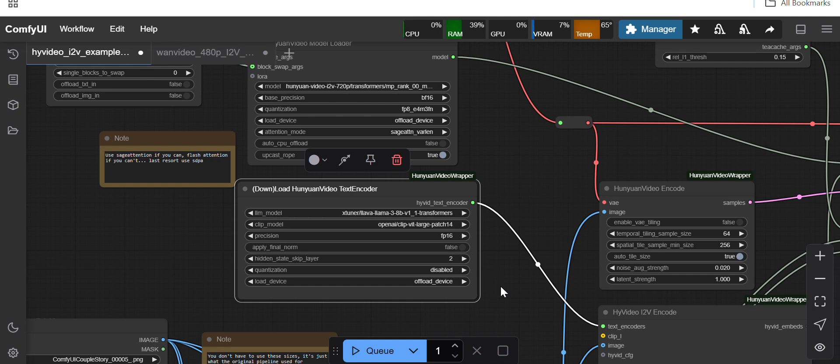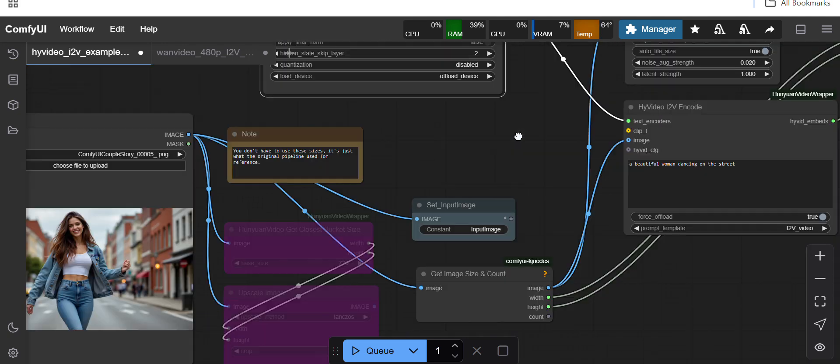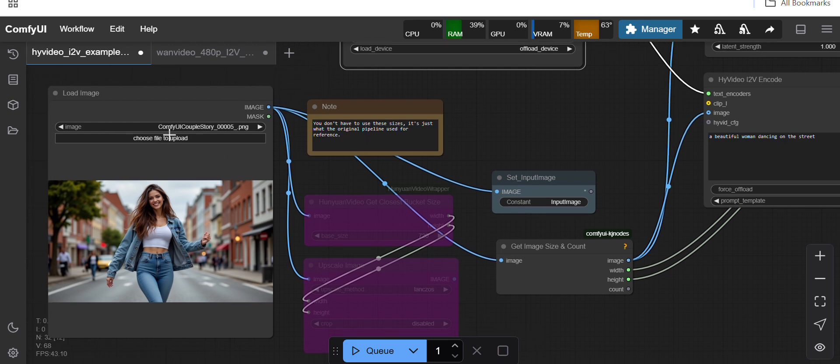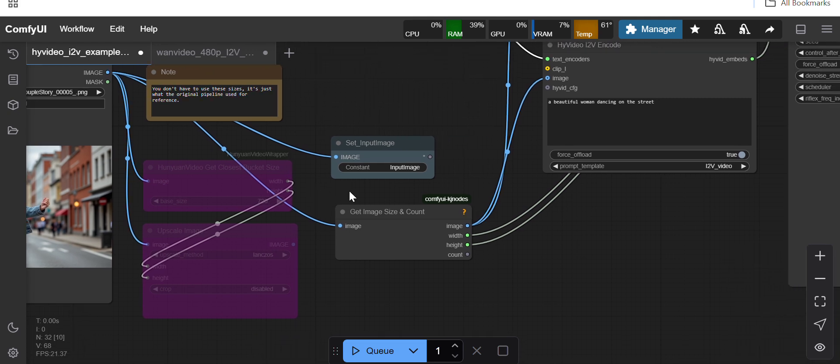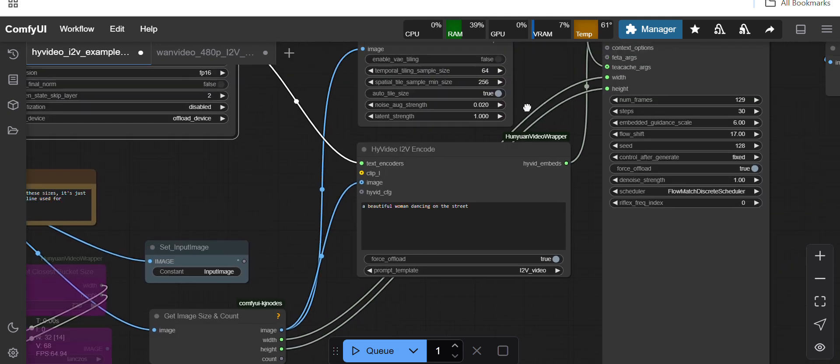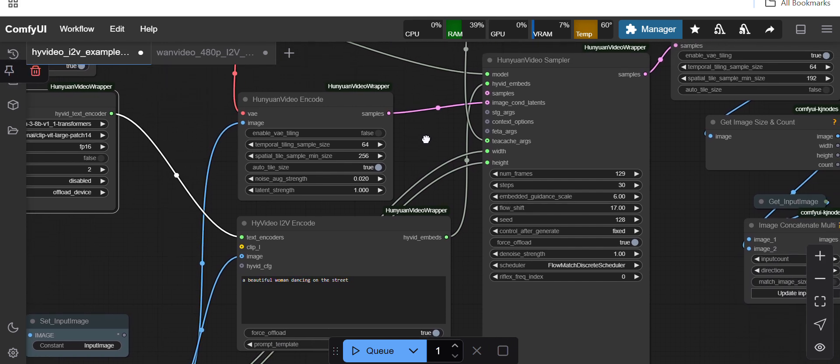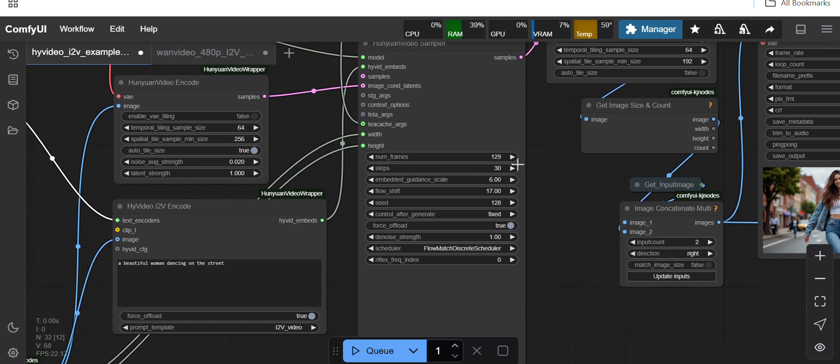Here for image I have provided a 1280 by 750 image. I am not resizing it, so directly I am using the image. The video also I am expecting 1280 by 720 HD quality video. Here the number of frames I have kept 129 and steps is 30.